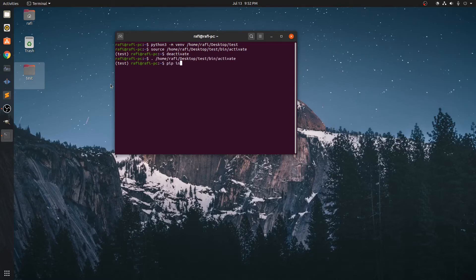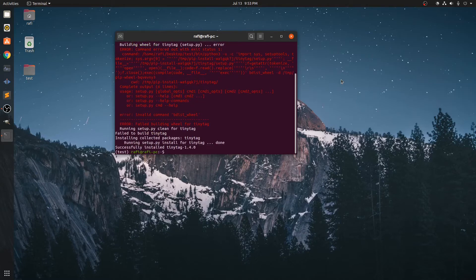You can see that it is already activated by the test file. So we are going to install tinytank and it is done.